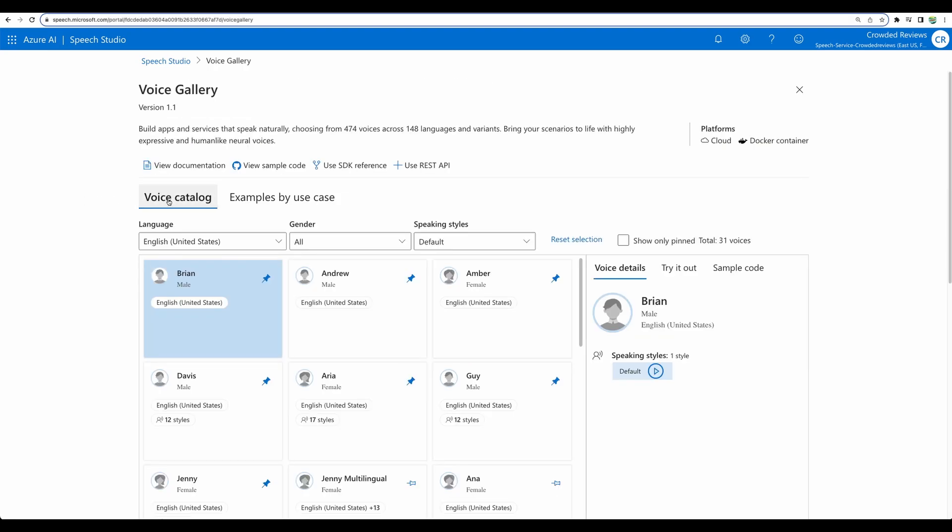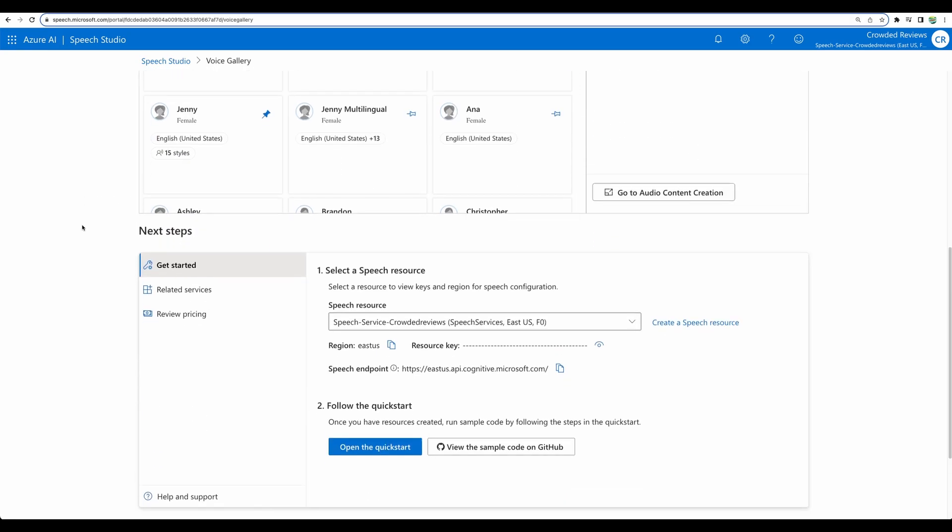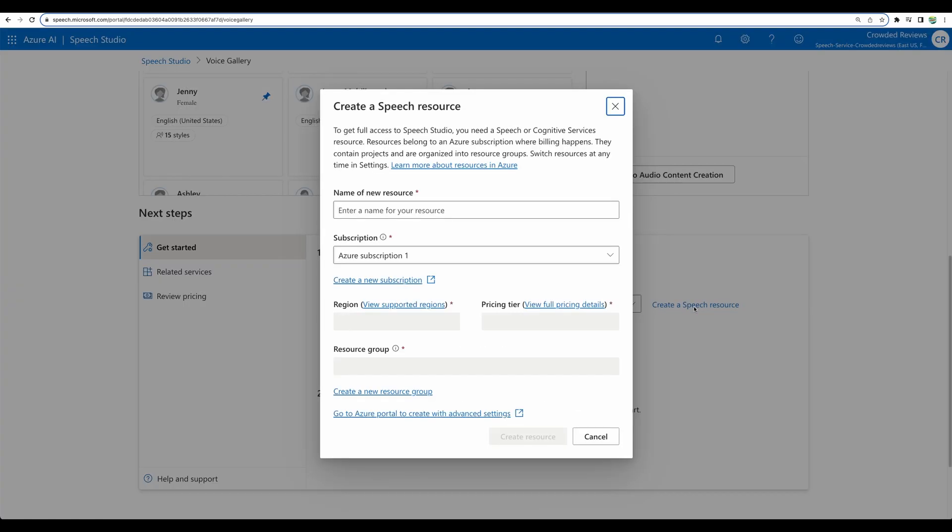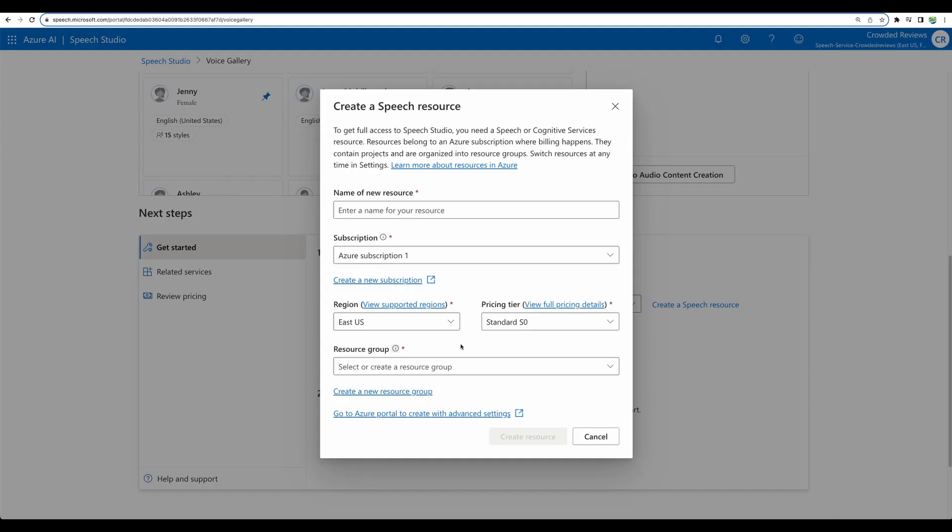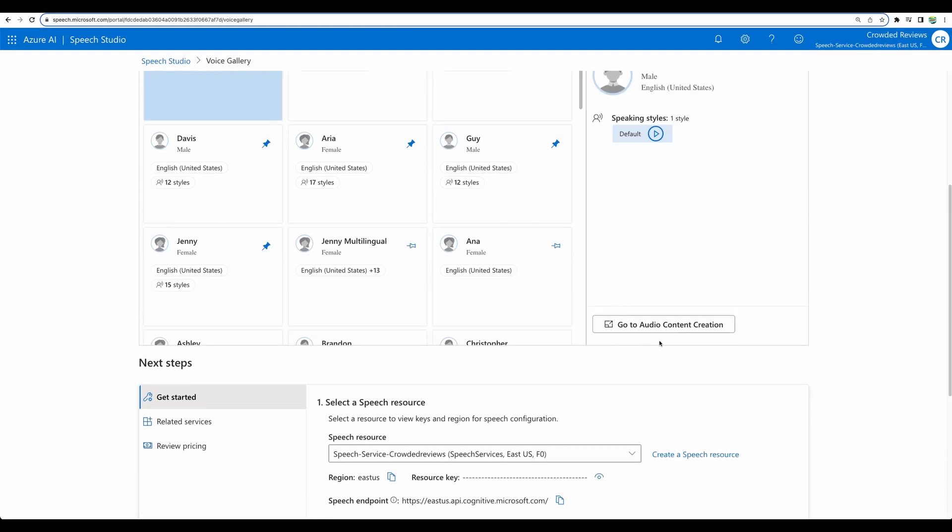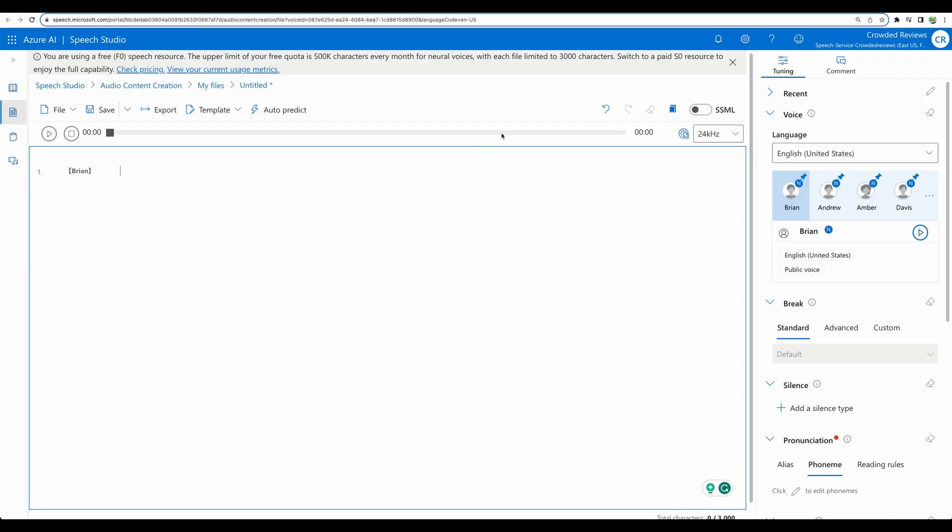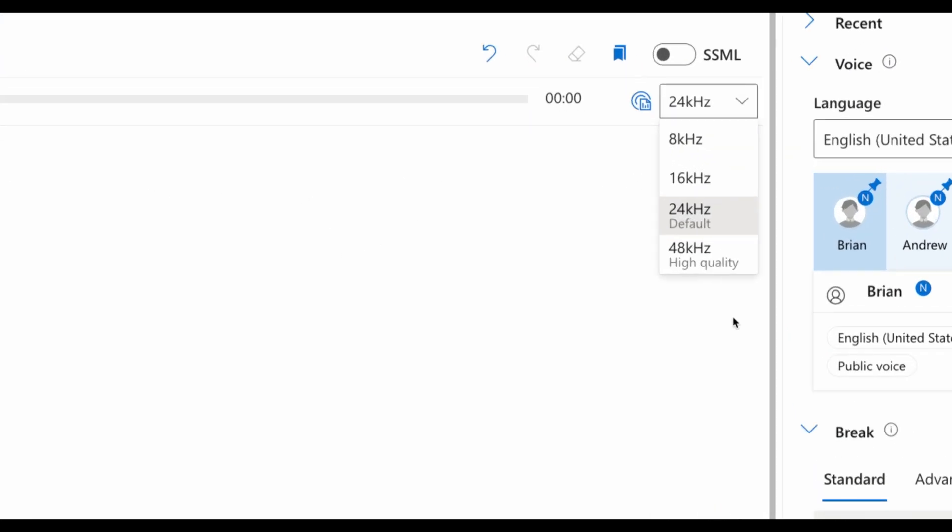All right. So getting back to voice catalog. And in order to use your service, you will be prompted to create a speech resource. Make sure that you will choose F0. You can have one speech resource per account. And I have mine already created. And then you will just need to go to audio content creation.